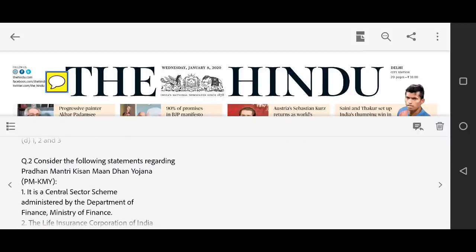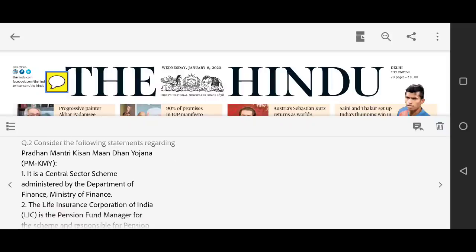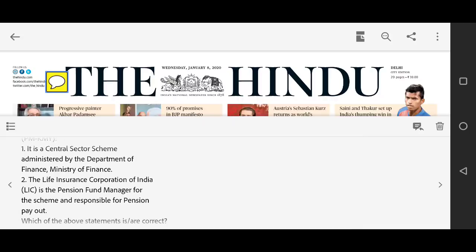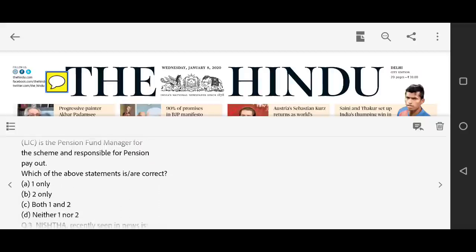Question number two: Consider the following statements regarding Pradhan Mantri Kisan Maan Dhan Yojana (KMY). First statement says it is a central sector scheme administered by the Department of Finance, Ministry of Finance. Second — the Life Insurance Corporation of India is the pension fund manager for the scheme and is responsible for pension payout. Which of the following are correct: one only, two only, or both?